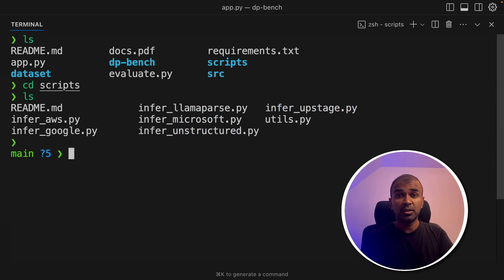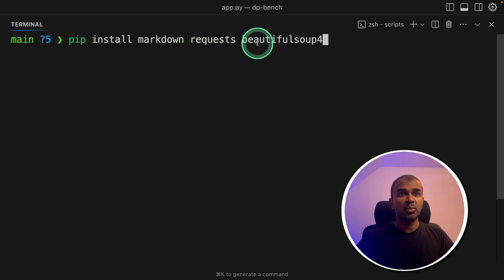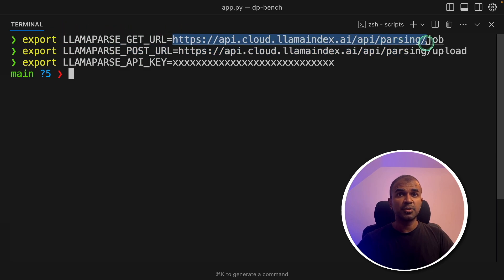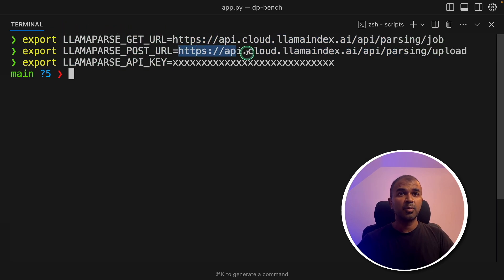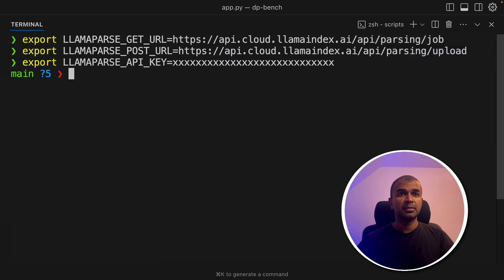So first, I'll show you how you can run LlamaParse. To do that, pip install markdown request beautiful soup and then click enter. Next, export LlamaParse get URL, that is this URL. Then LlamaParse post URL, then LlamaParse API key and then click enter.